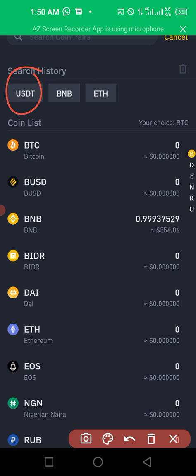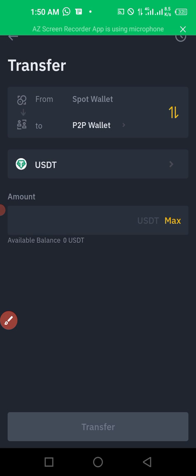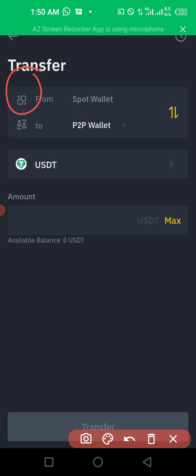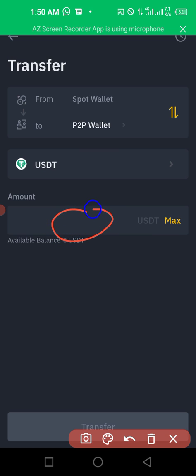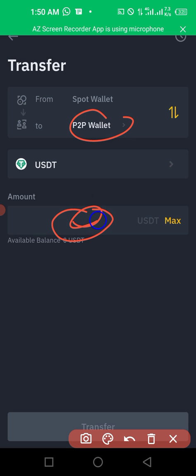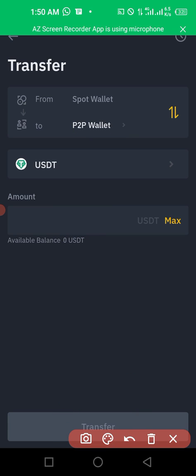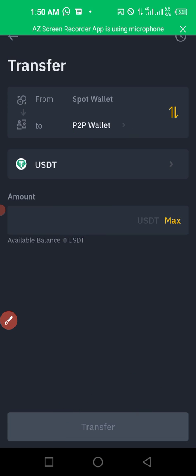I recommend you use USDT, so click on the dropdown and select USDT. Then type in the amount of USDT you want to transfer to your P2P wallet — that means the amount you want to sell. Type it in the box, then click transfer at the bottom of the screen.